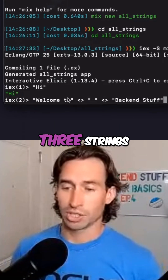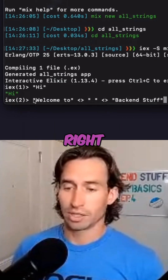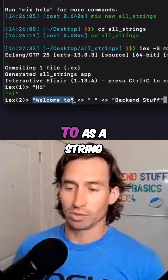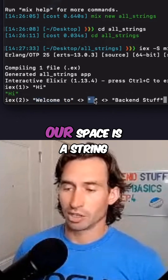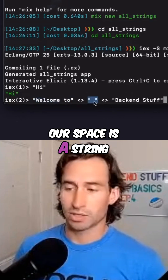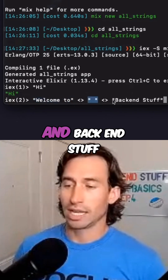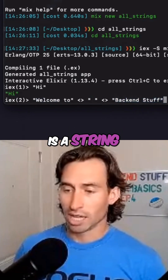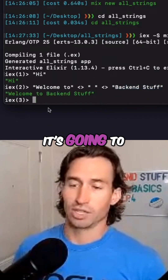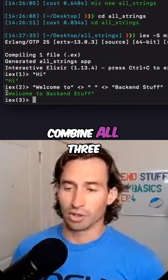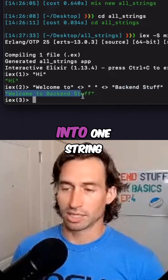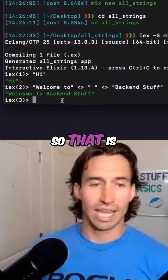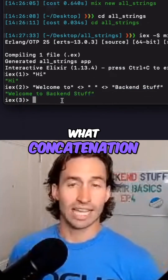Right here we actually have three strings: 'welcome to' is a string, our space is a string, and 'back end stuff' is a string. So when I hit enter, it's going to combine all three of those strings into one string. That is what concatenation is.